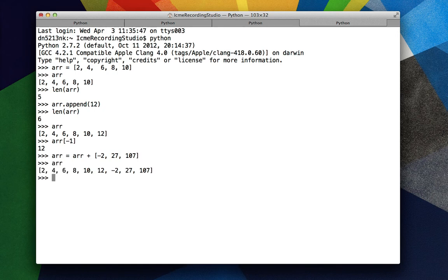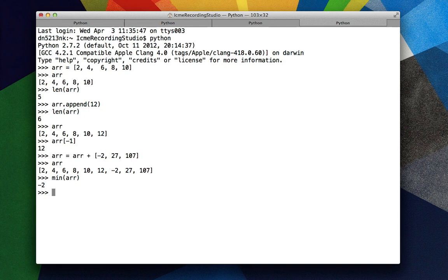Now I want to find the minimum element in this list. Well, I can use Python's min function, min r, negative 2.